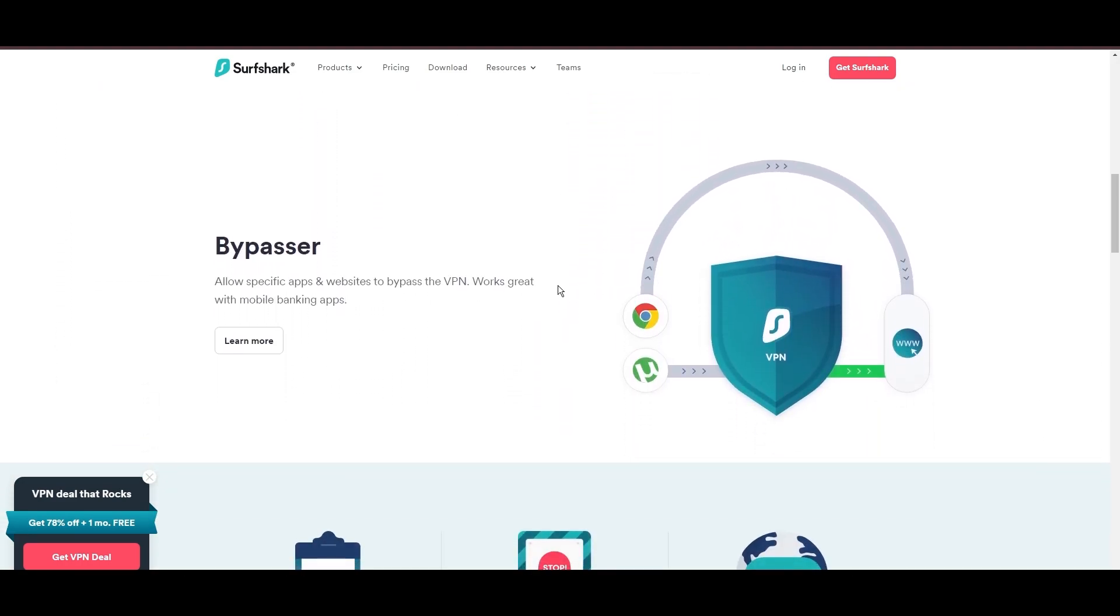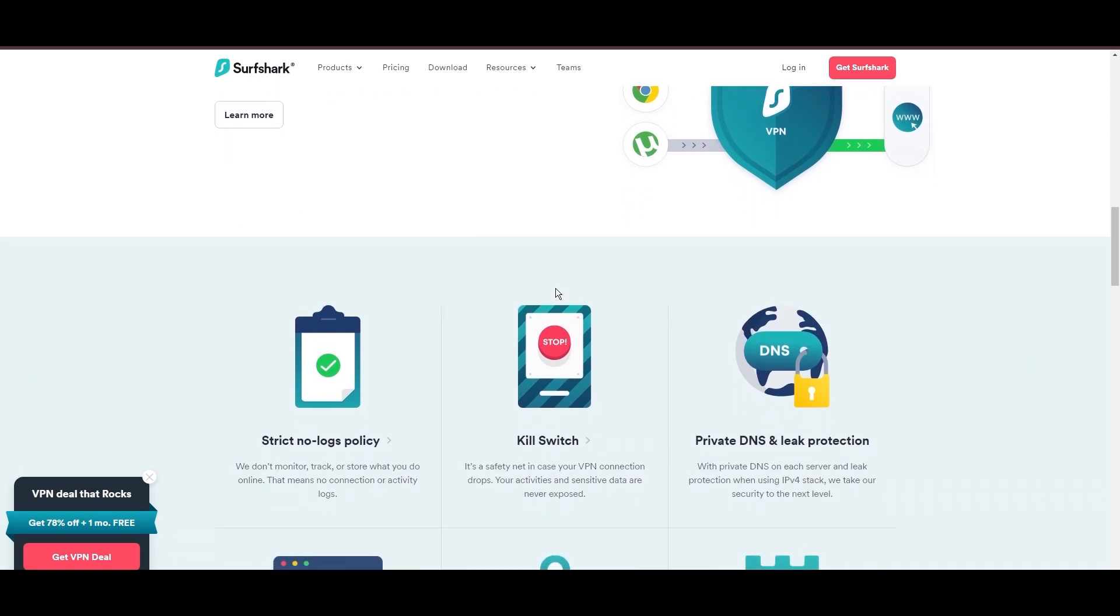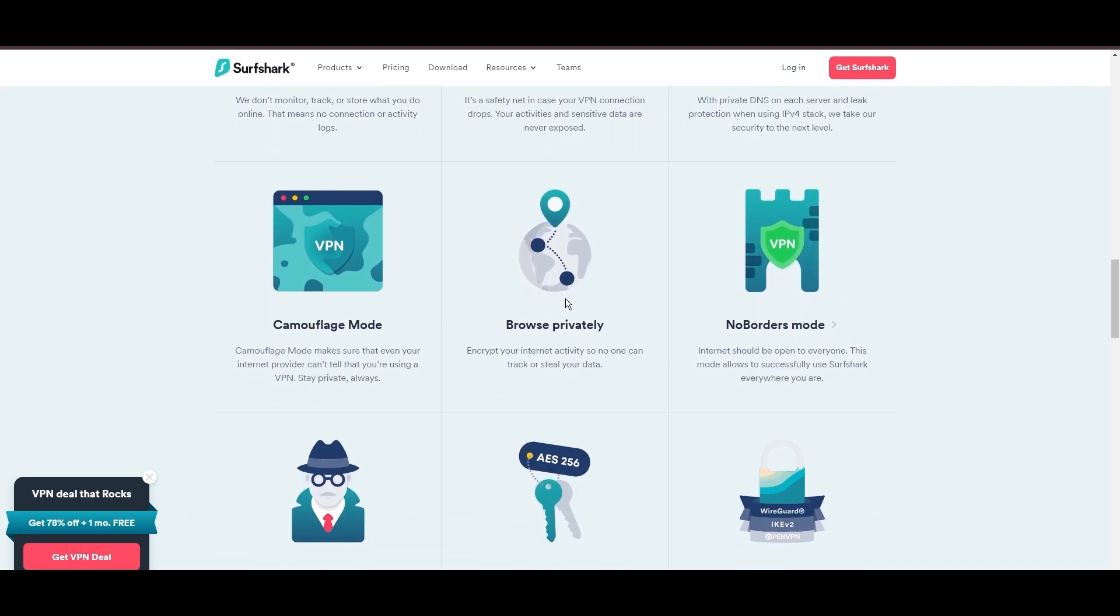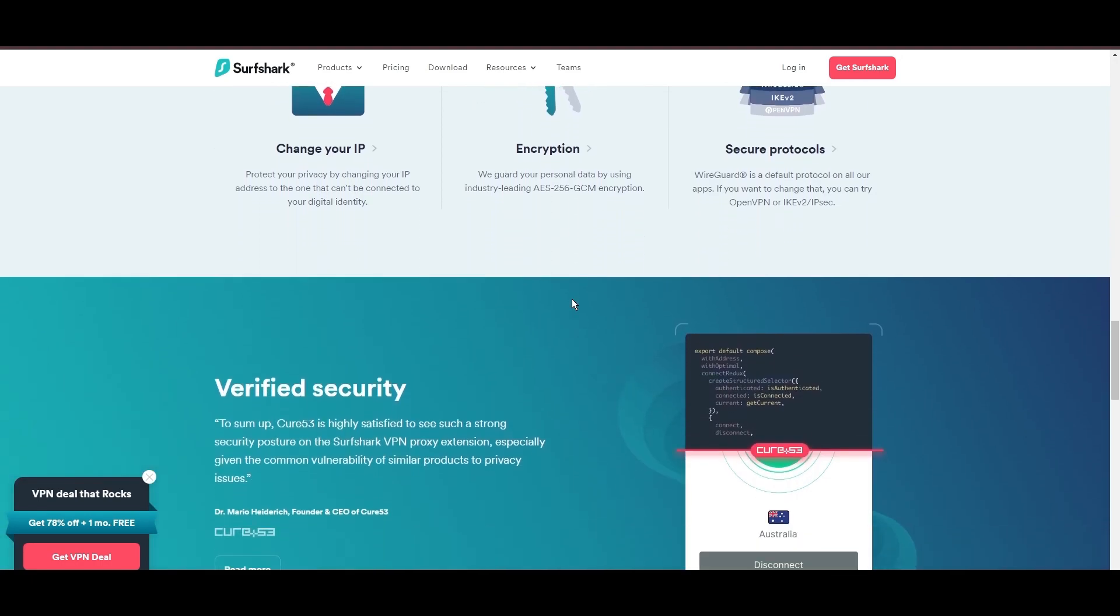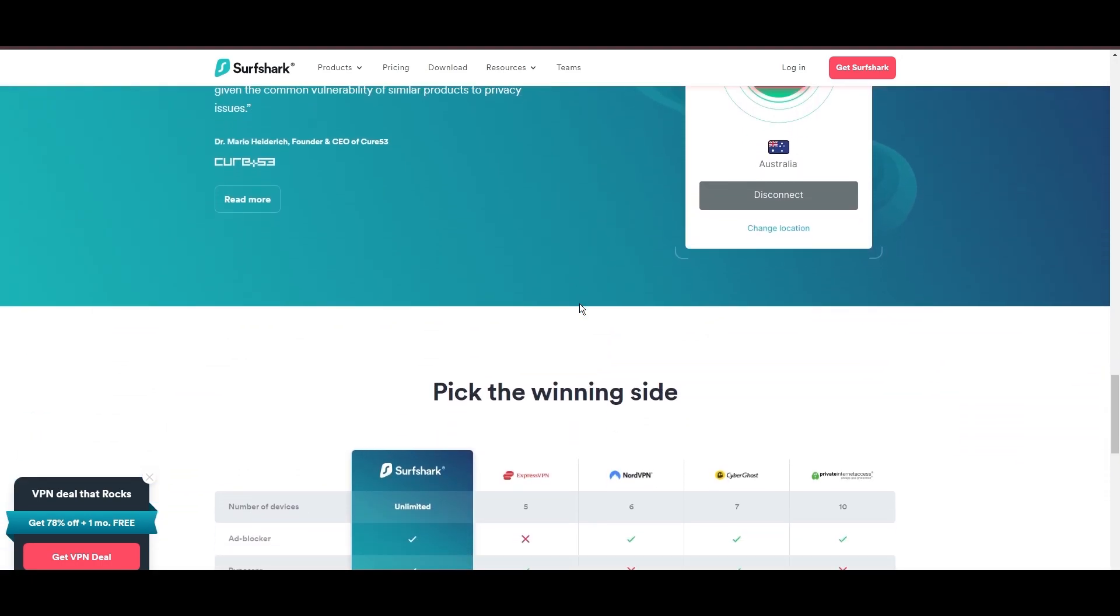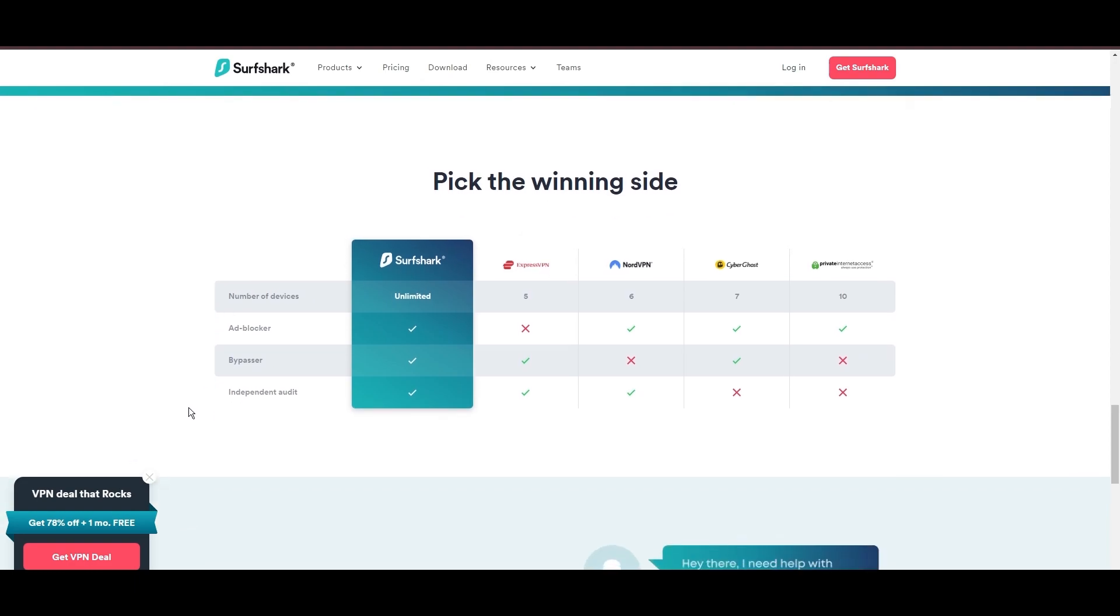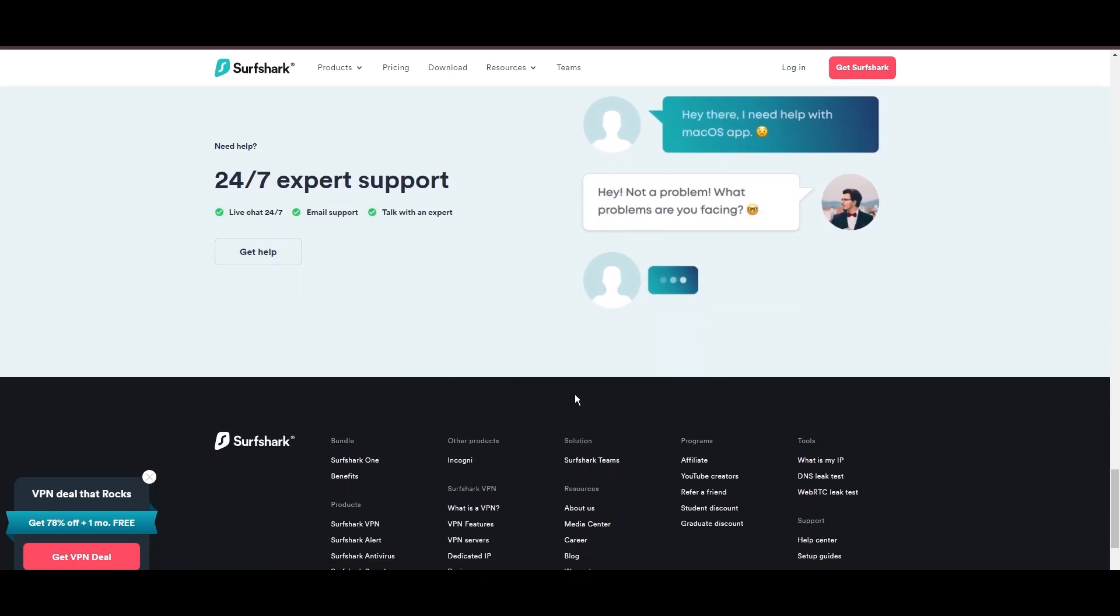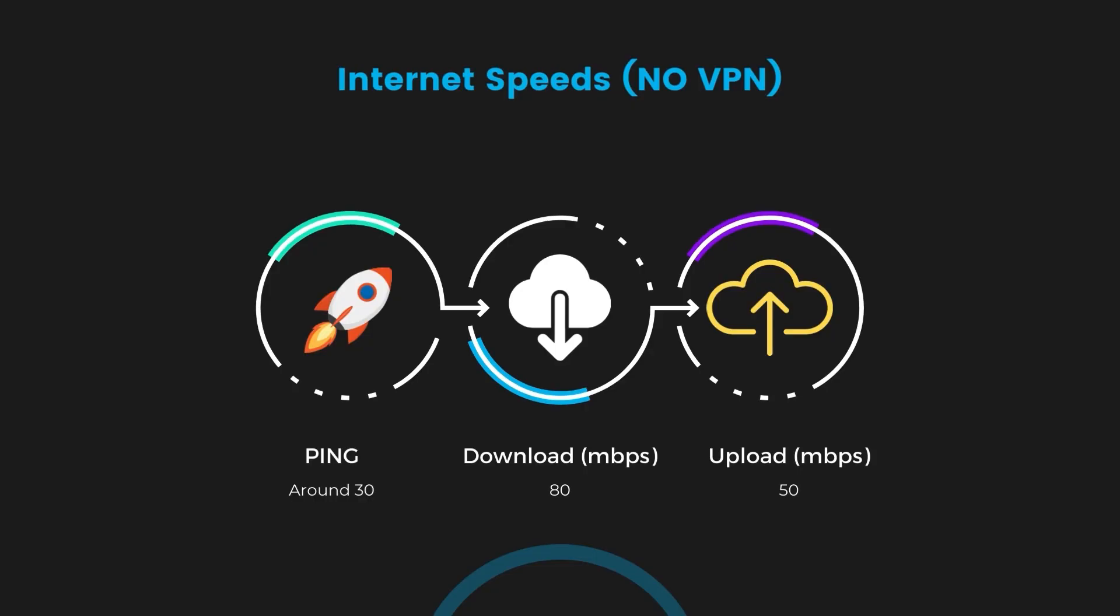Additional Surfshark benefits include a kill switch, split tunneling, obfuscation tools, an ad blocker, and an innovative IP rotator, enhancing privacy and security for customers of Orcon. If you're still deciding which VPN we've discussed in this video is the best fit for Orcon, let's delve into some tests we conducted to compare their performance.